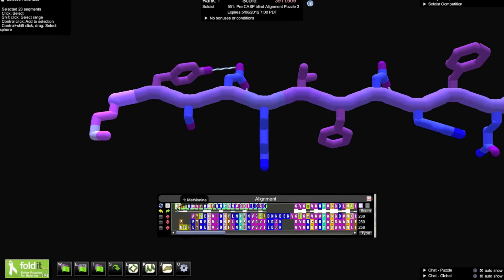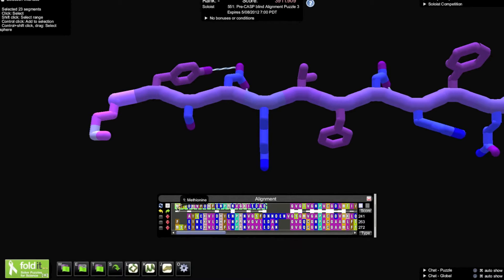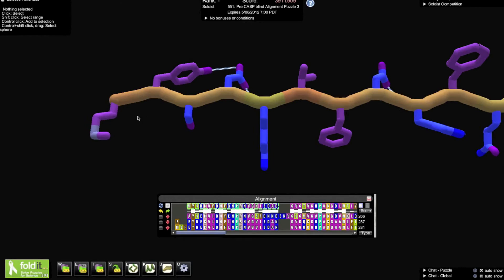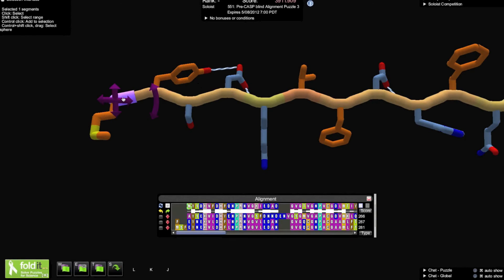Multiple amino acids may be selected at once, by using shift and clicking. Also note that as amino acids are selected in the alignment tool, they are also selected on the protein structure, and vice versa.